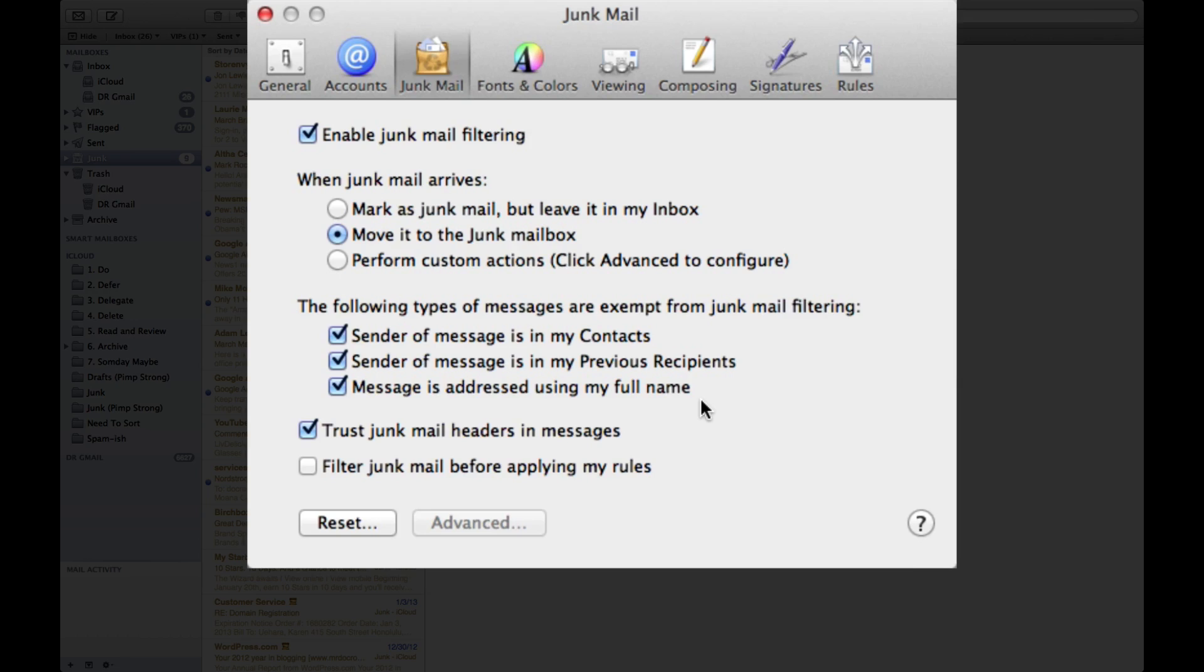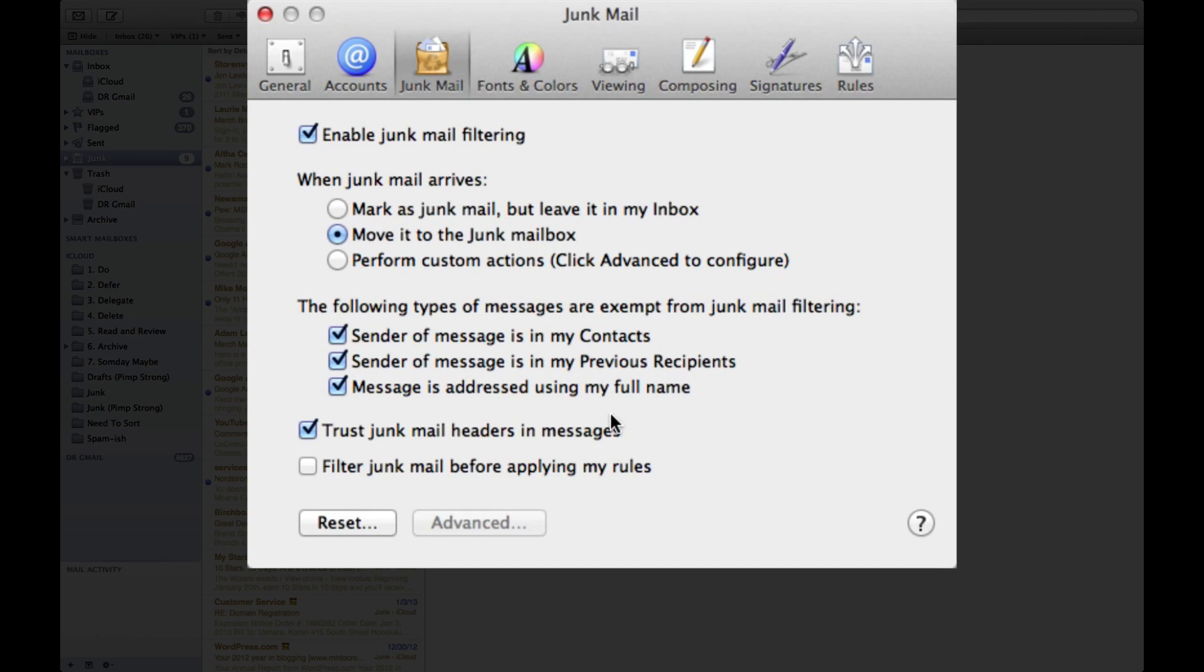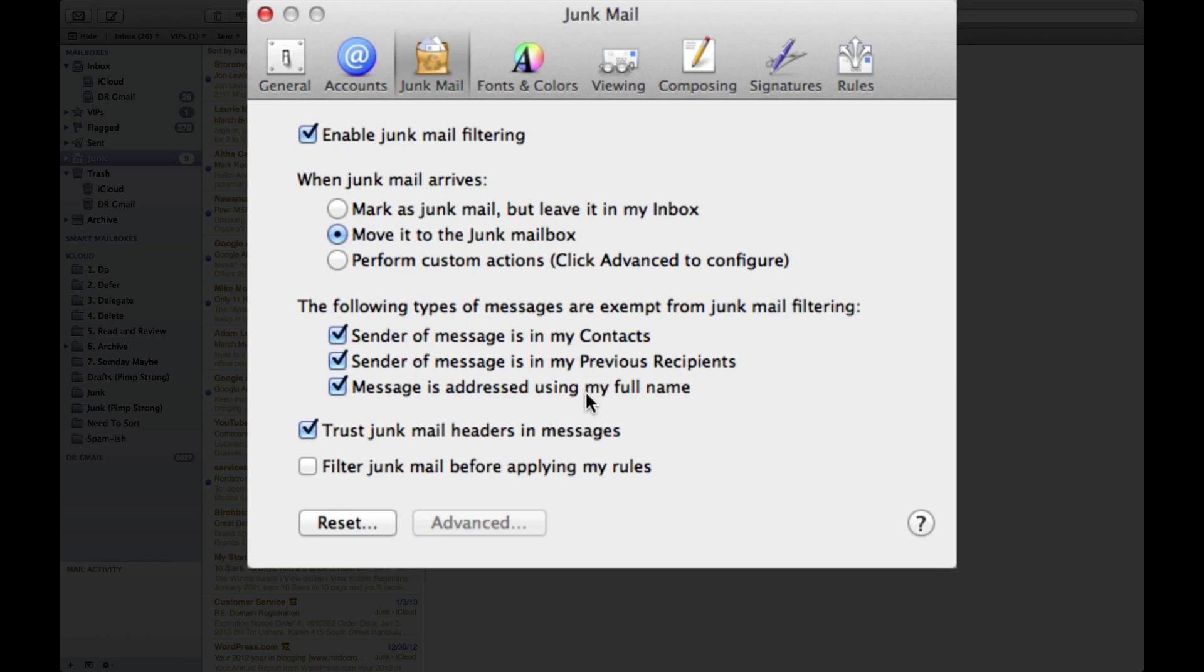Most spammers find a way to send you messages from yourself and they leak their way into your computer as spam. Now for me, I often send myself messages as reminders and things, so I have a tendency to allow that through, but you can turn that on or off as needed.